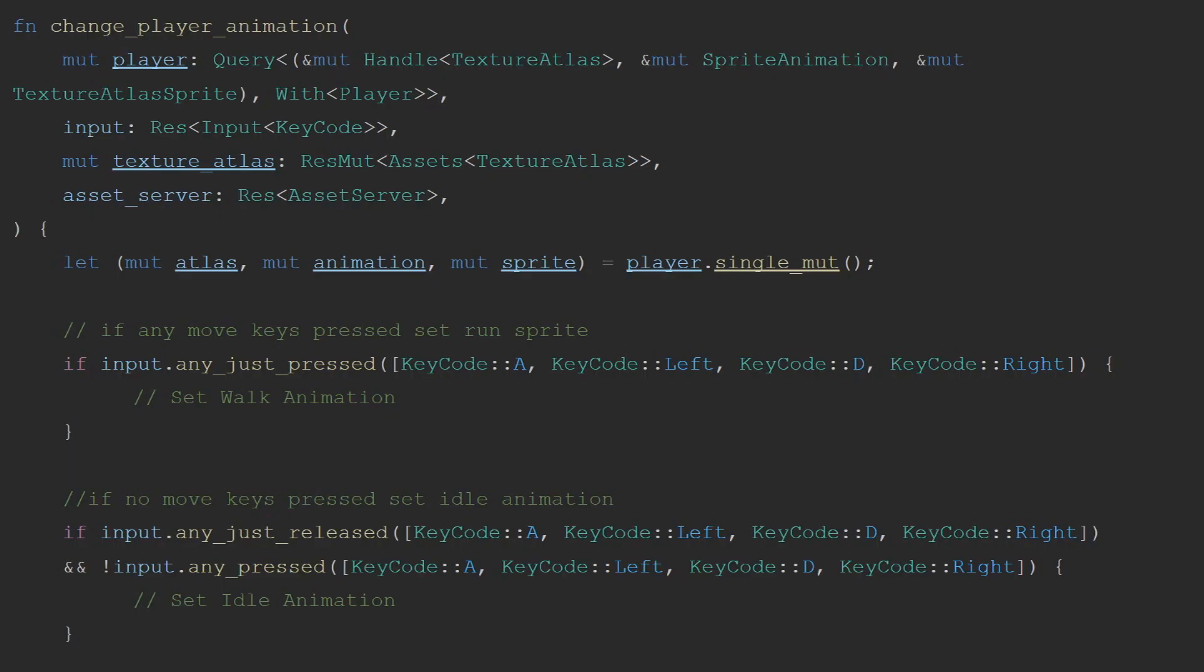If you change the constant player move speed, this will increase or decrease the speed that the player moves. Though you will notice that the player's animation stays as idle while they are moving back and forth. We will correct this now. We need to make a system to change the player's animation. The system will take in a query for the texture atlas, sprite animation, and the atlas sprite, all with the player flag. We will then also take in our input again. Additionally, we will need access to our texture atlas resource again, and the asset server since we may be changing what animation is played and will need to load the new animation. We will then deconstruct our single player animation into its constituent components. If the player has pressed any of the movement keys, we will set the walking animation. This is done the same way we set the idle animation when we first created our player. We will also need to zero its atlas index.